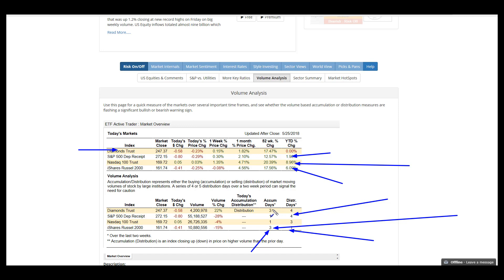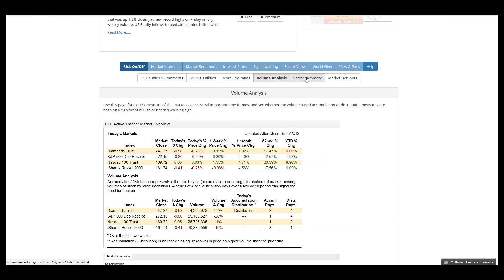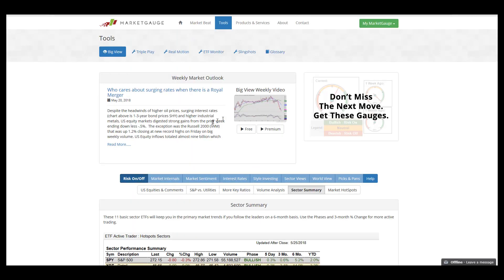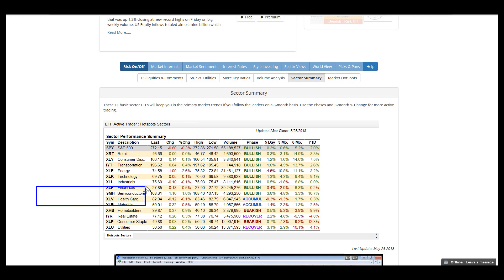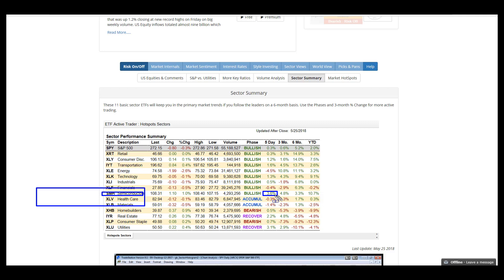In terms of sector summary, things are pretty much where we left it last week. What's picked up enormously is semiconductors. The semiconductors had been under pressure, but for the week it's been a monster, up 3.6%. Semis are definitely a more speculative sector, and that they led is seen as a positive.